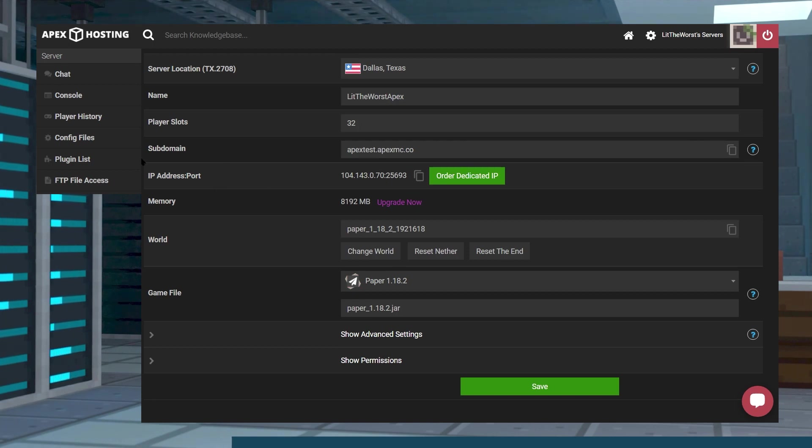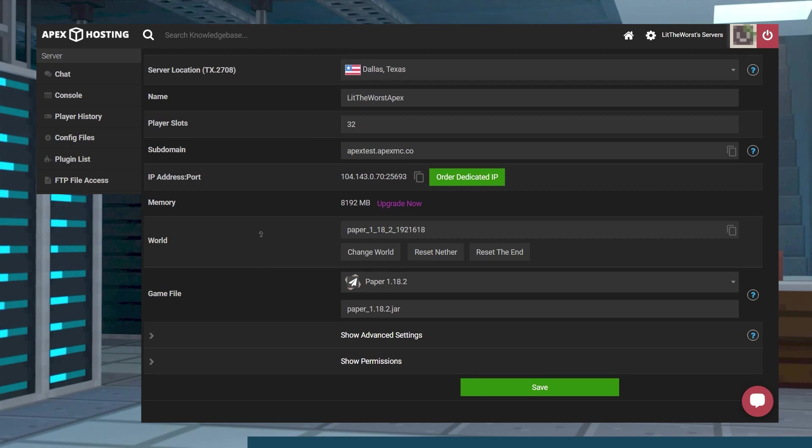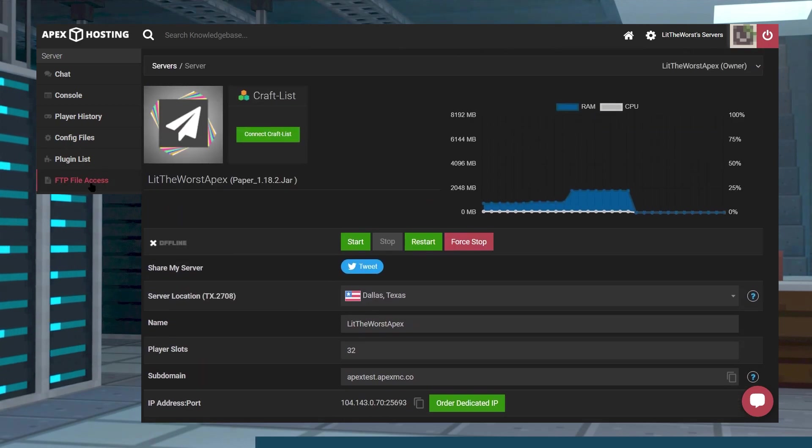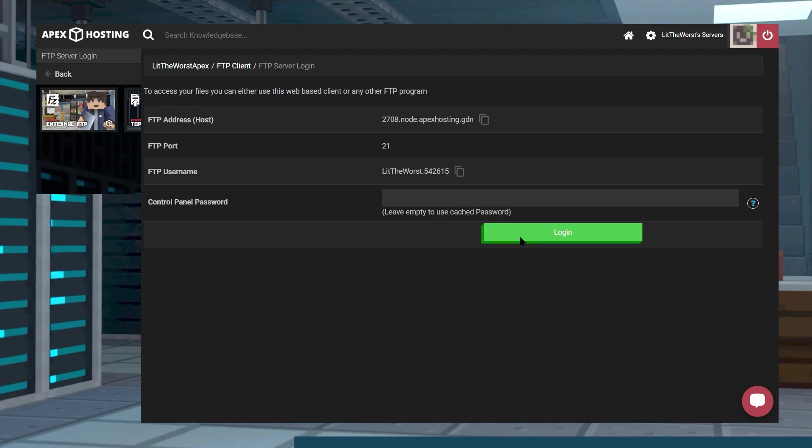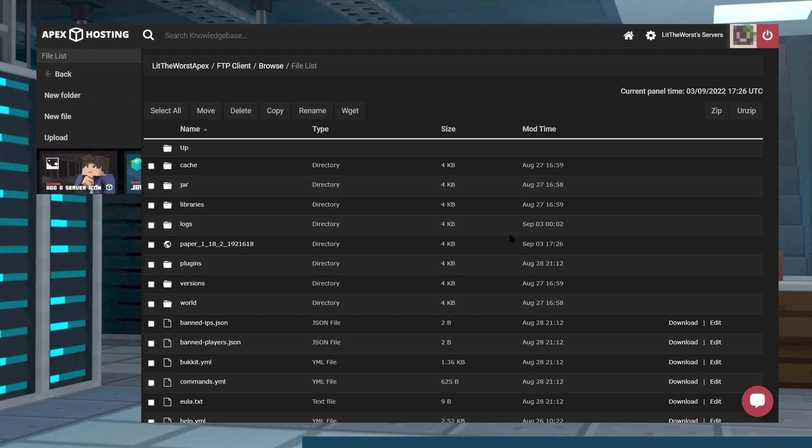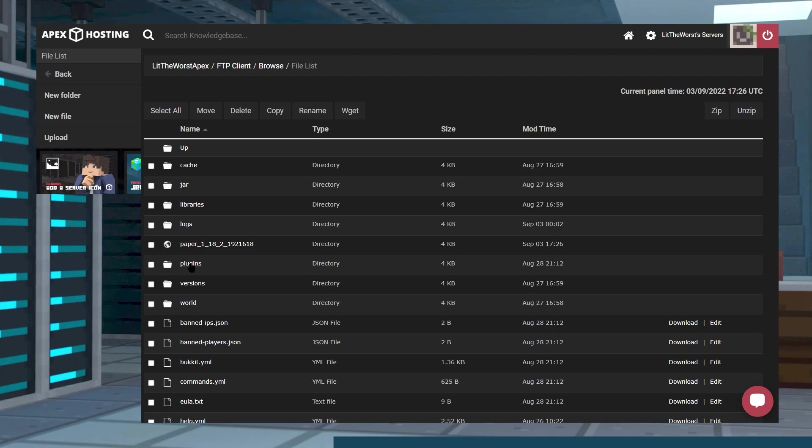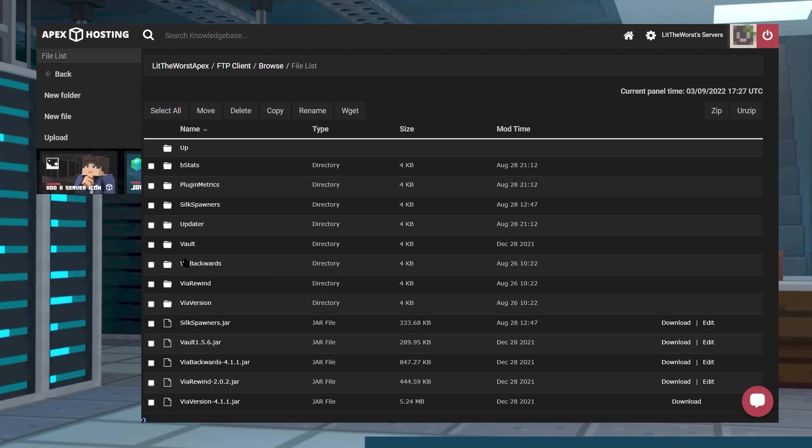Now that you know you're on Paper or Spigot and your version of Minecraft is compatible with the plugin that you downloaded, you can click on FTP file access on the left hand side of the screen. Log in with your information and once you're logged in, scroll down and find the plugins folder.